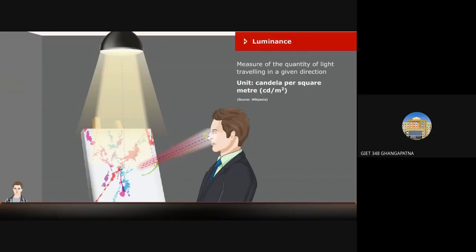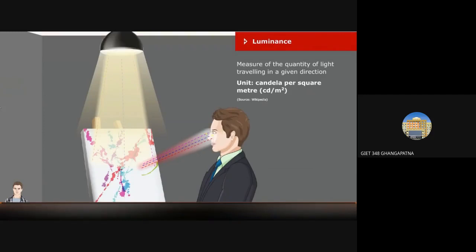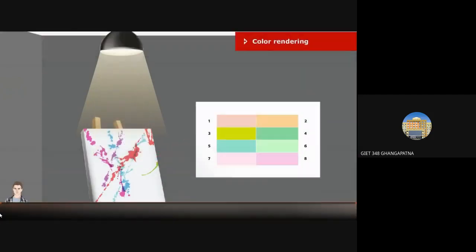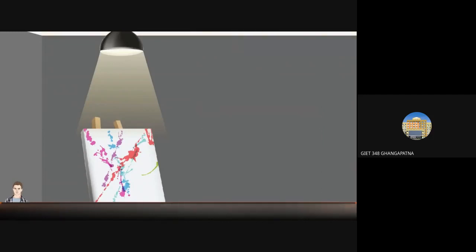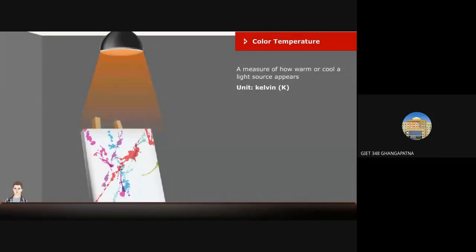Luminance is a measure of the quantity of light traveling in a given direction — the amount of light that passes through or is emitted from a particular area; the unit is candela per square meter. Color rendering is based on how well the eight standard colors are reproduced by a light source compared to daylight, on a scale of 0 to 100. Color temperature is a method of describing the color characteristics of light, measured in degrees Kelvin.